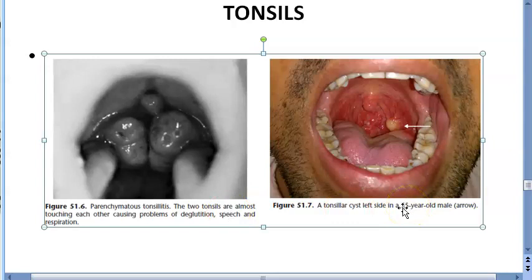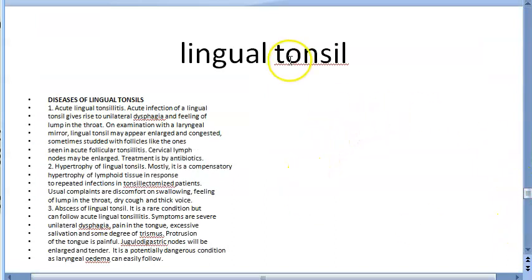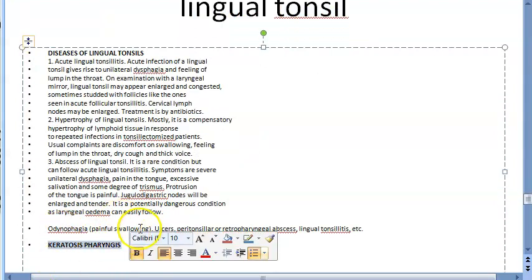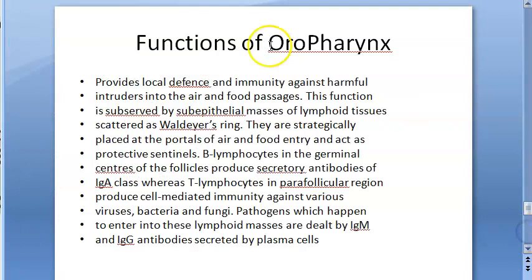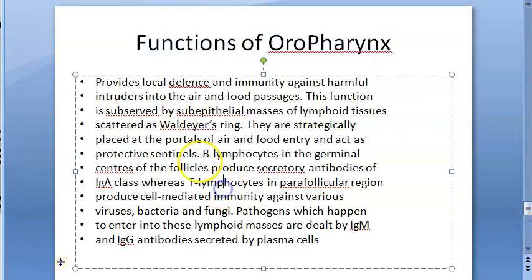Conditions related to the palatine tonsils include tonsillitis, peritonsillar abscess (quinsy), tonsillolith, tonsillar cyst, and membrane over tonsils. For the lingual tonsils, one associated condition is keratosis pharyngis. These are important topics for exams.